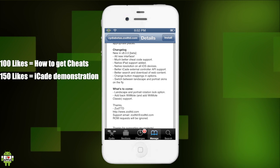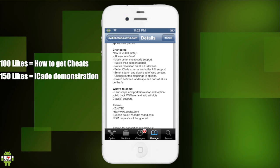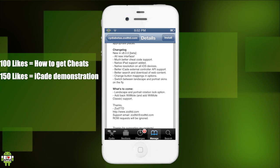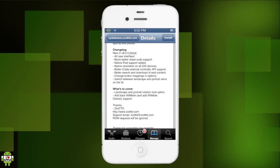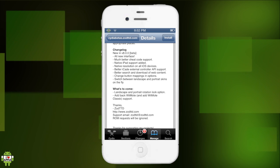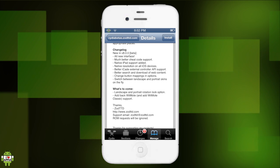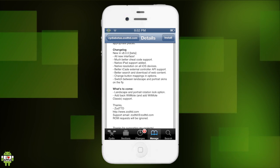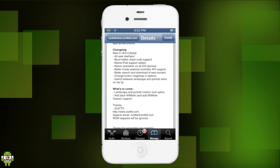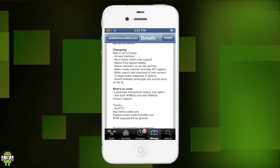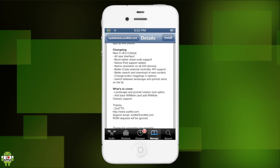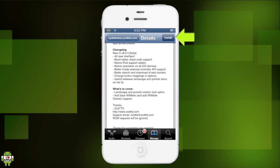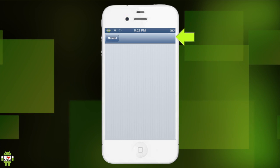Better search and download web content, okay. Change button mapping and options, this is great, I really wanted him to do that. Switch between landscape and portrait skins on the fly, awesome. And what's to come: landscape and portrait rotation lock option, add back wemo and w classic support. So let's go ahead and install this.